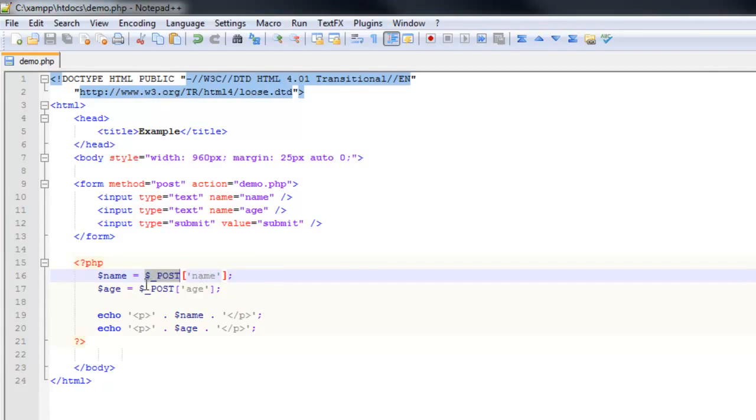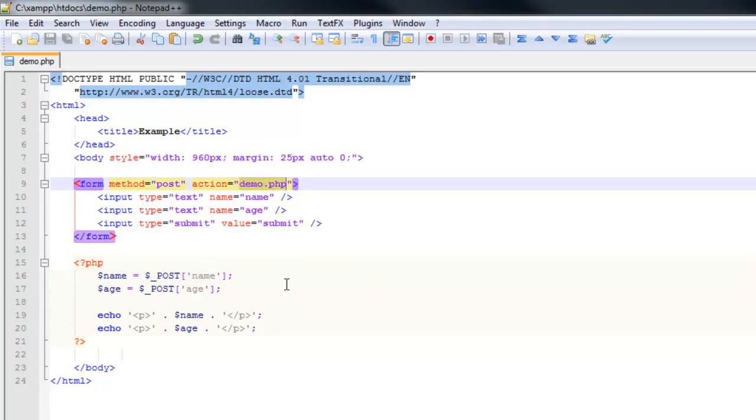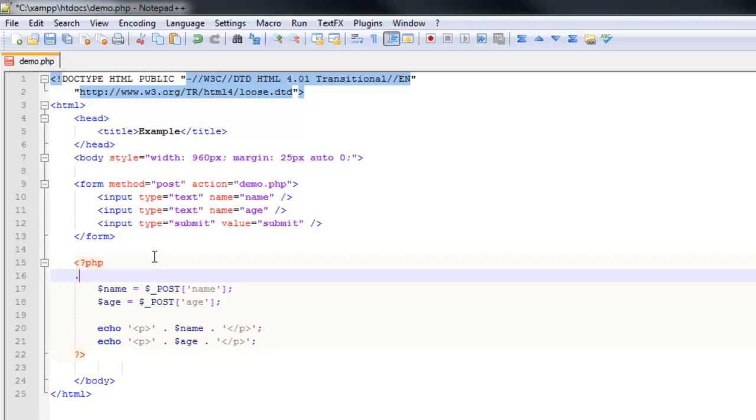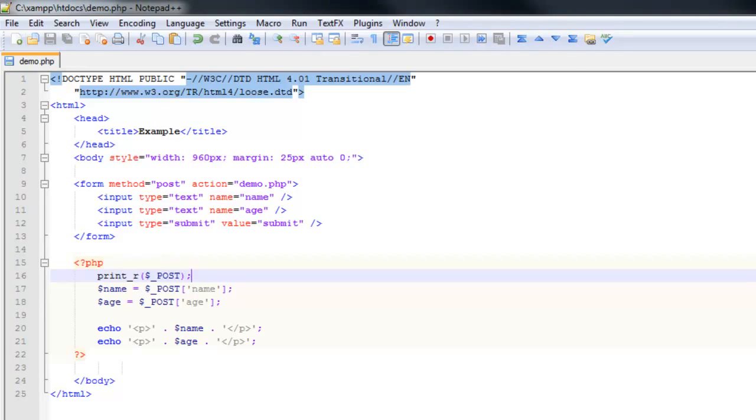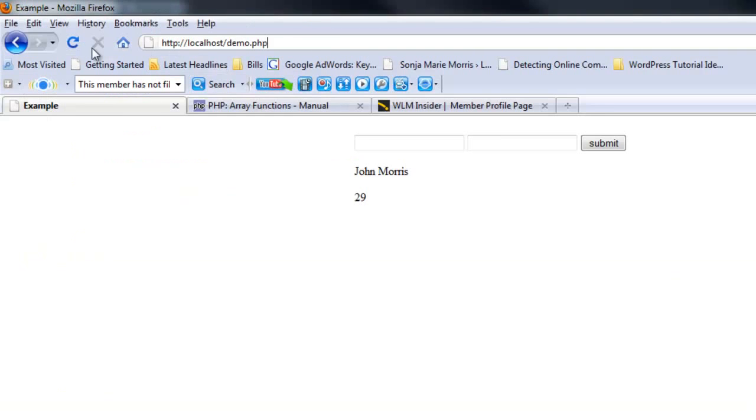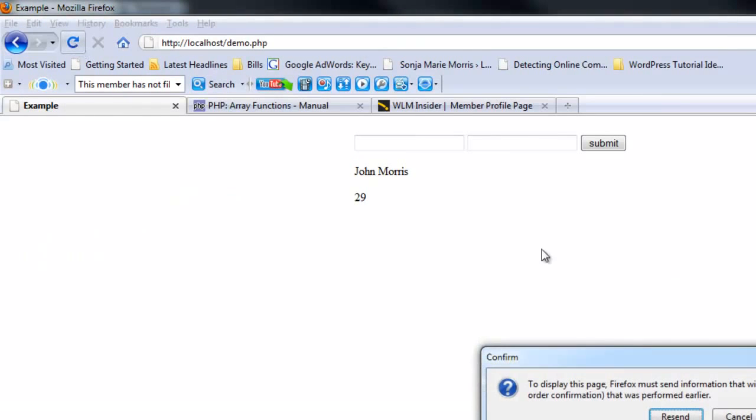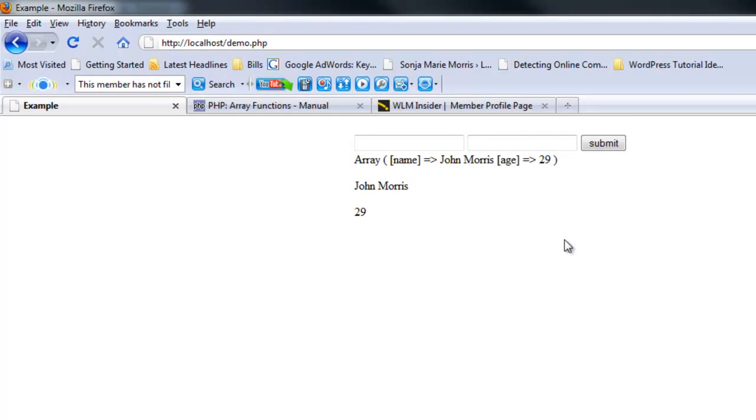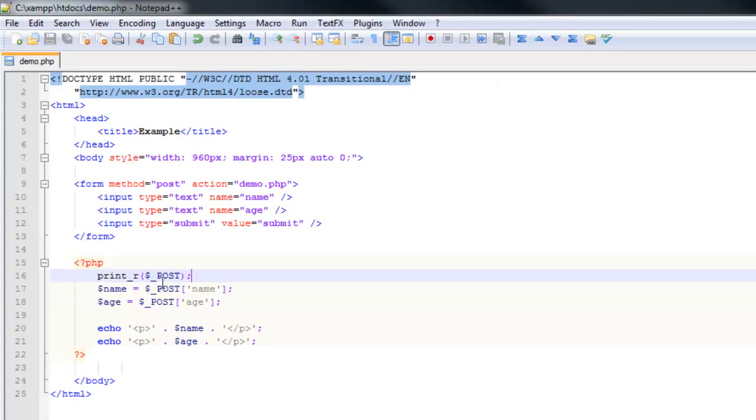That POST variable is passed to the action page, whatever the destination page is, so you can access all the information that was in that form using this POST array. If we were to do print_r POST, we're going to get a regular listing of all the information: name John Morris, age 29. It works just like any other array.